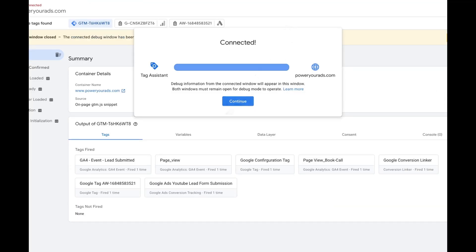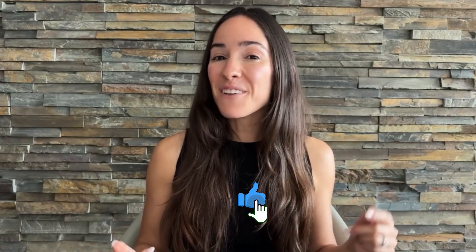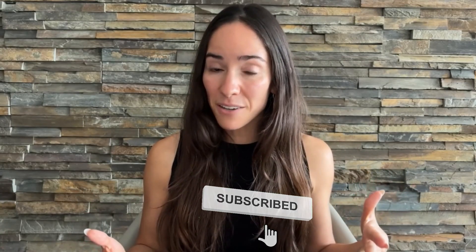It's going to show me which events fired — and as you can see, 'Google Ads YouTube Lead Form' fired. This information is actually going to be fed back to Google Ads. In this video I showed you how to easily set up conversion tracking for your lead form submissions using Google Tag Manager. If you enjoyed this video, make sure you hit Subscribe to get notified when my next video comes out.